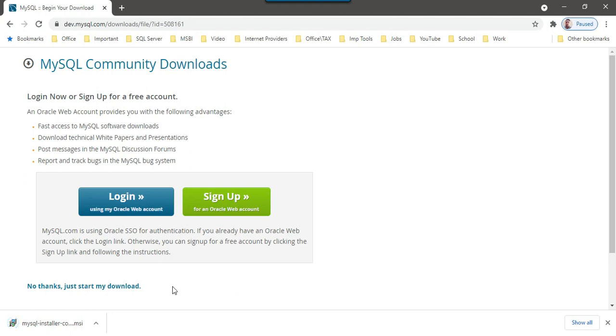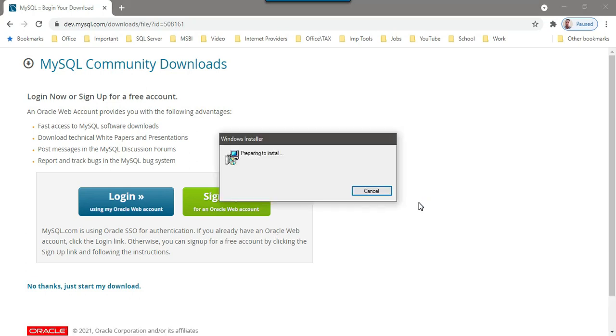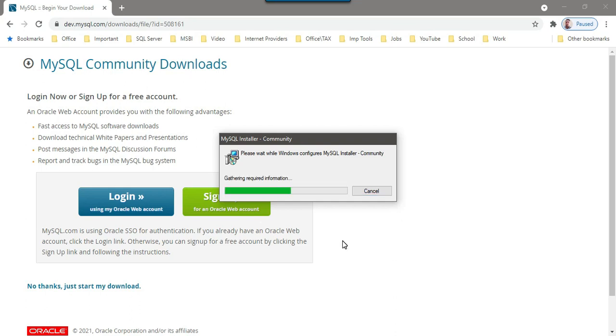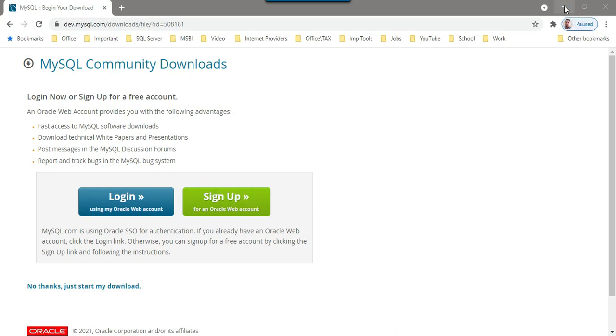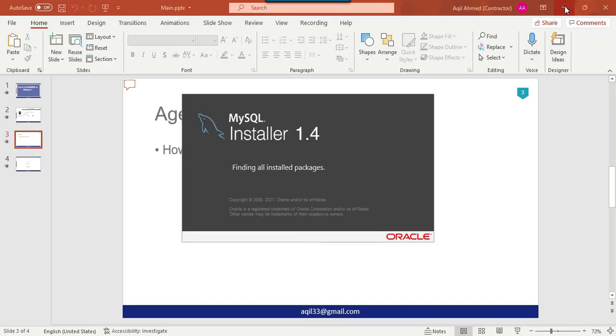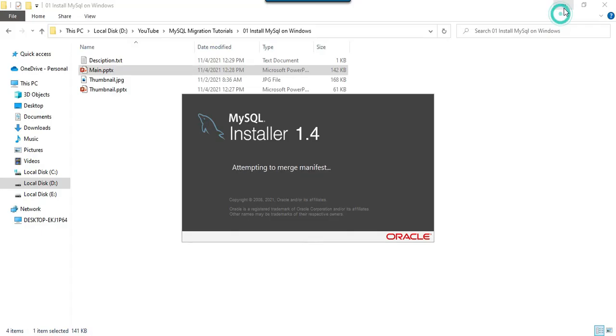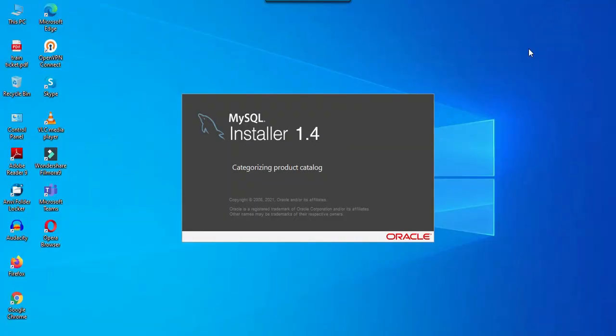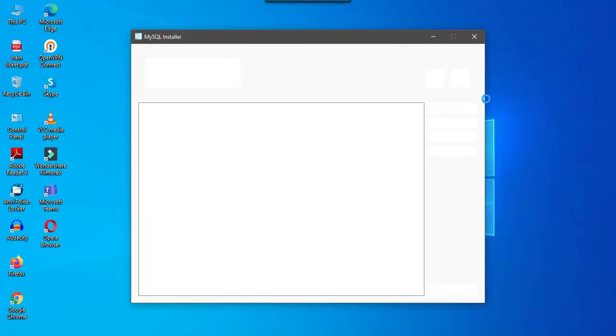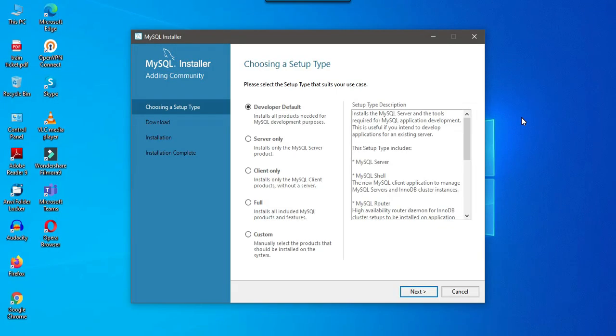The installation file has been downloaded and to start the installation, I can just click on this one and it is started. A new popup will get opened. Maybe I can just minimize this one. This particular window will get opened up.